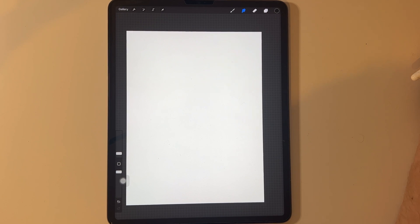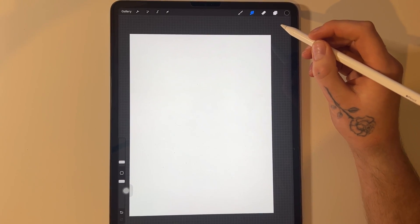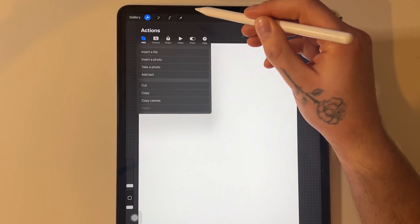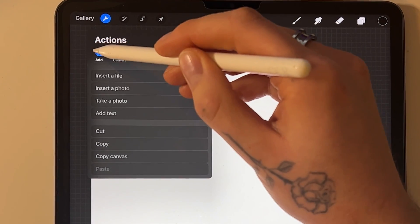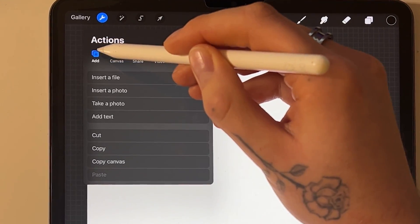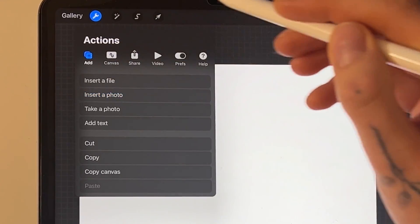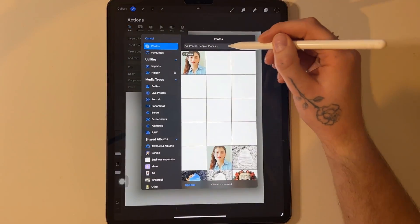First, you'll need to create a canvas. Next, let's add the image that you want to trace around. To do this, go to Actions, and Add, and Add Image.